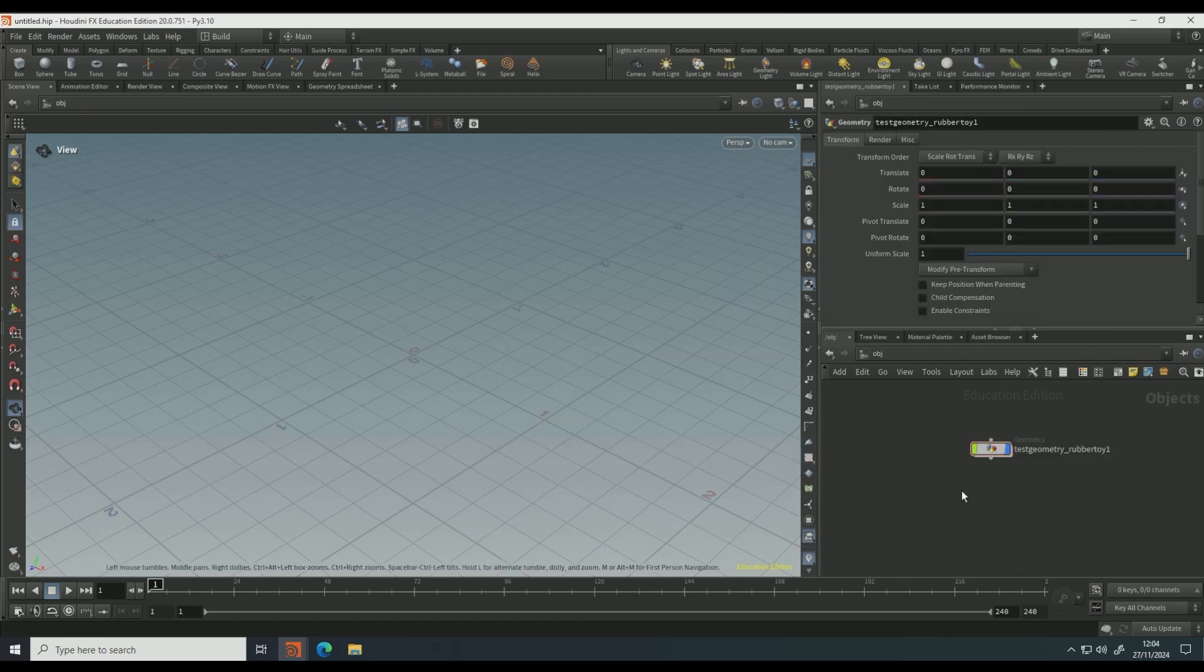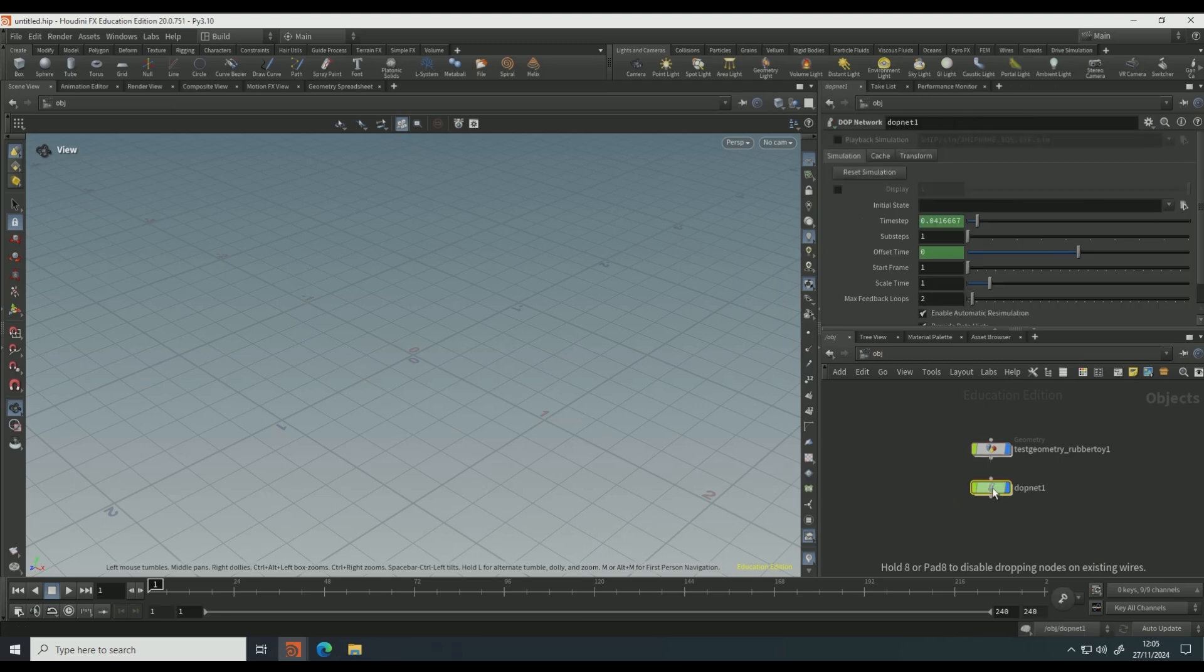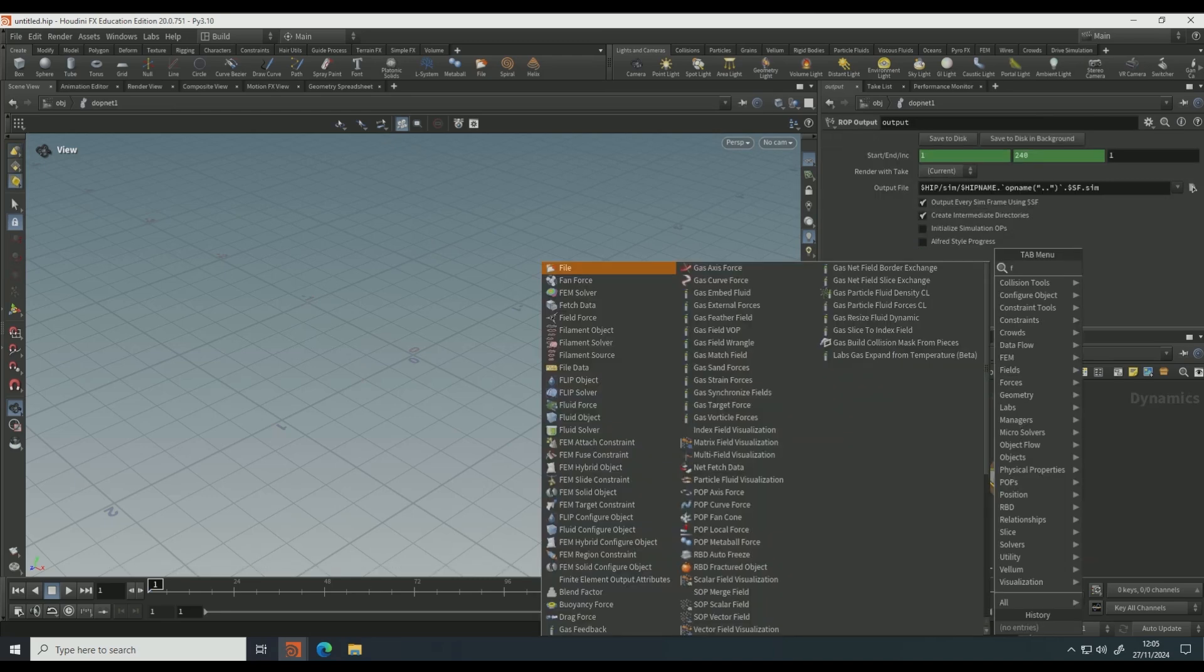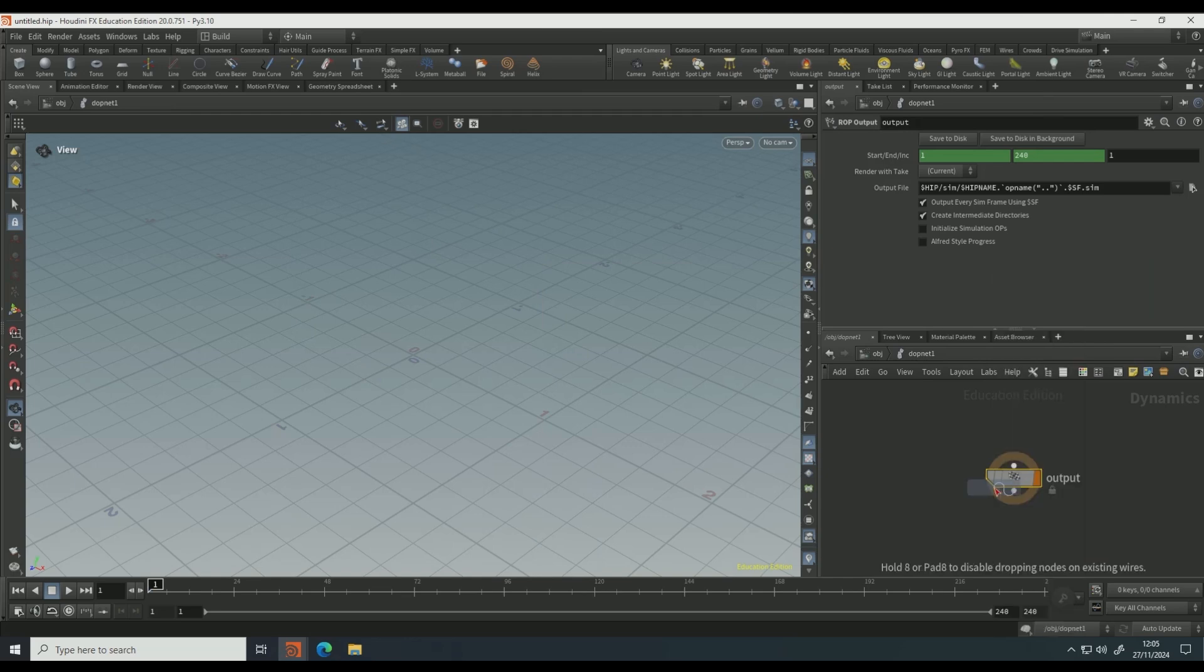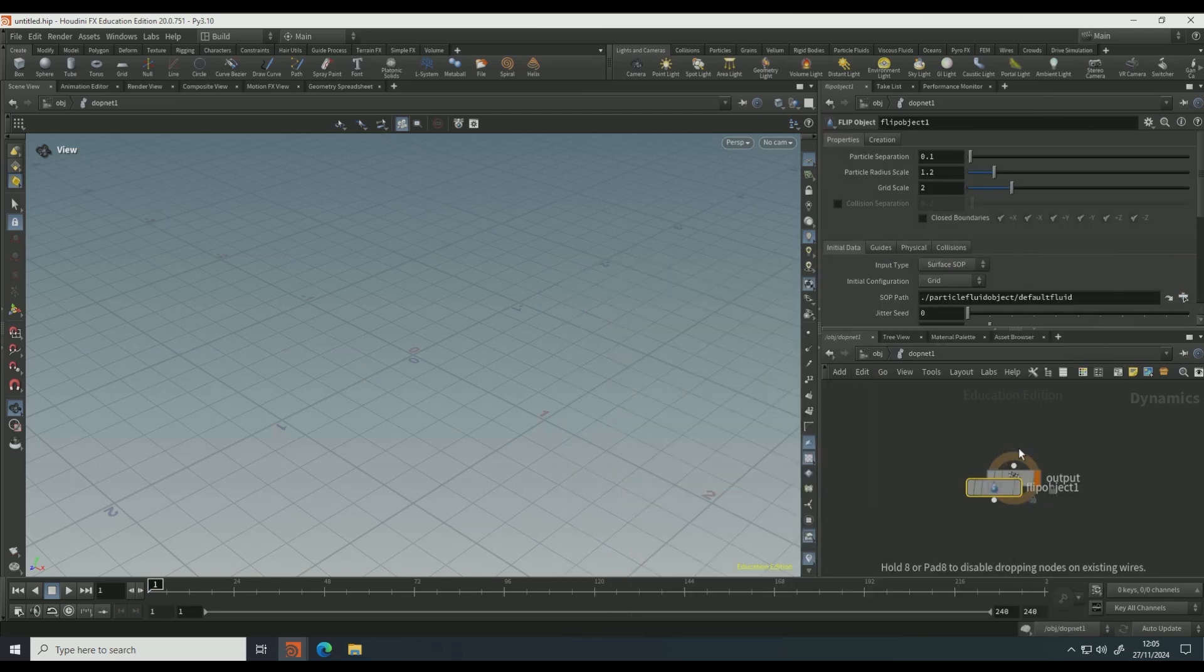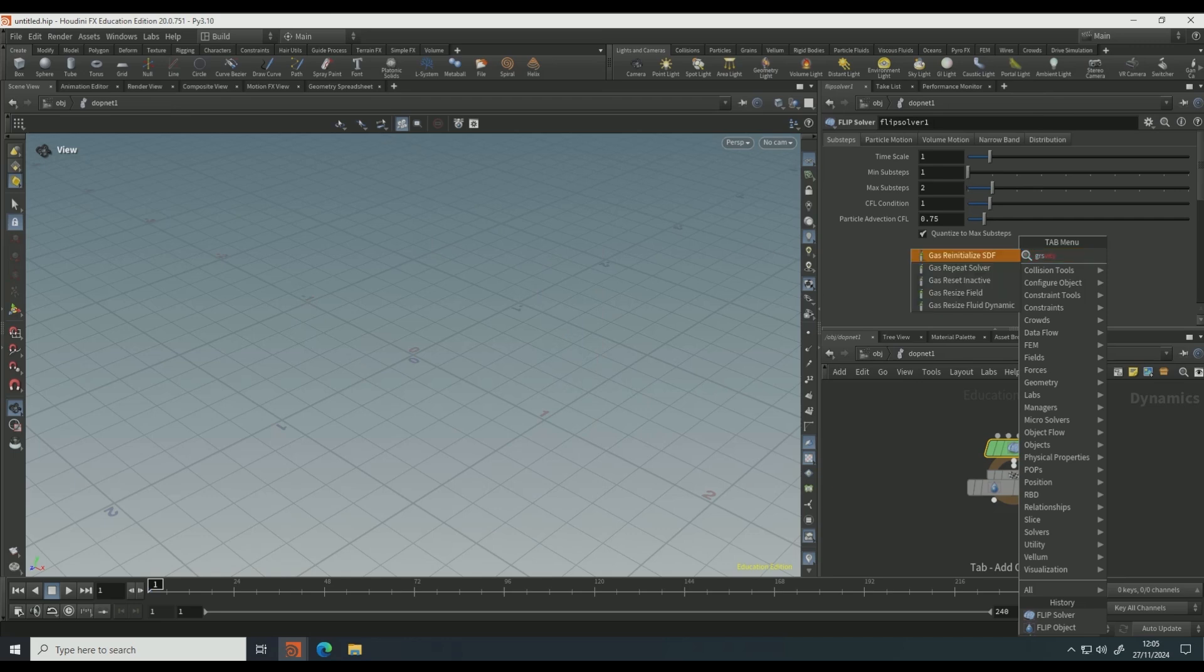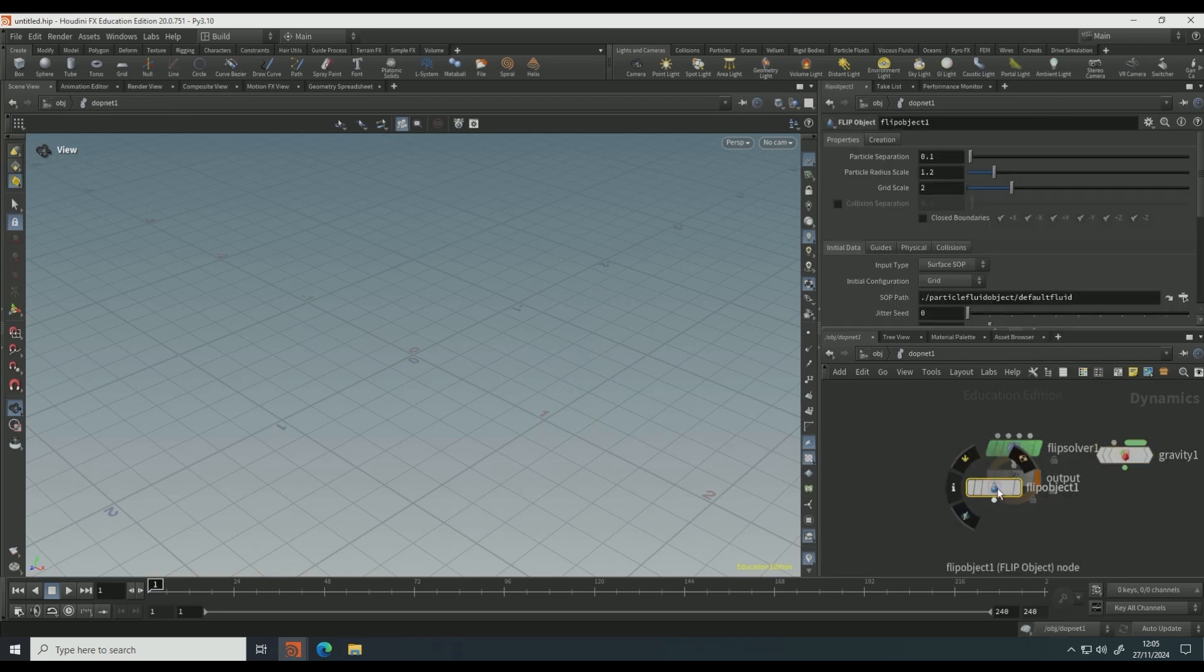Come out of that view and drop down a DOP net. Dive into the DOP net and drop down a flip object, flip solver, and a gravity node.